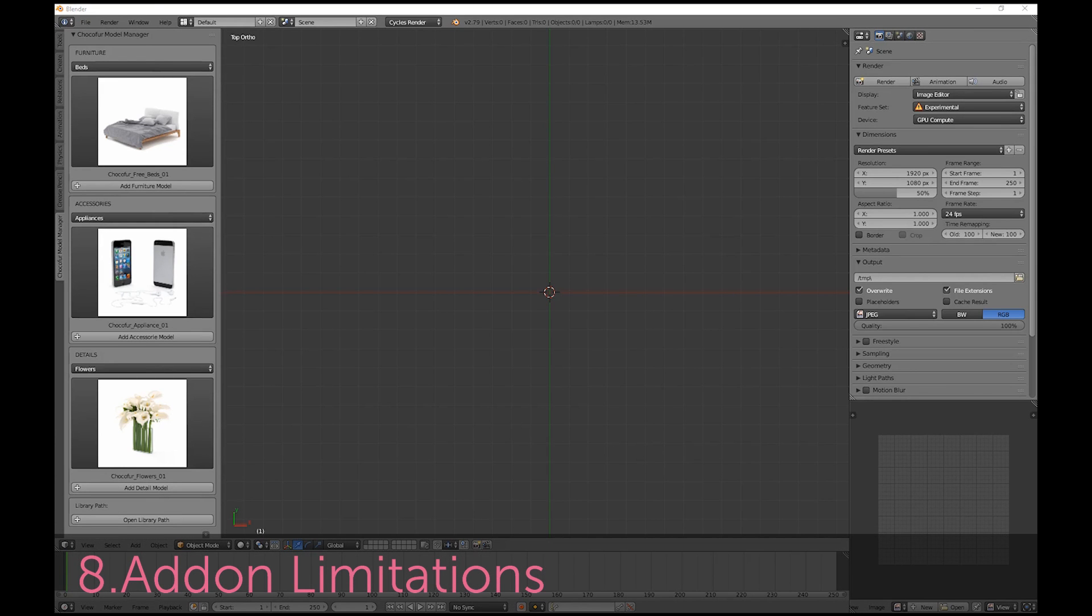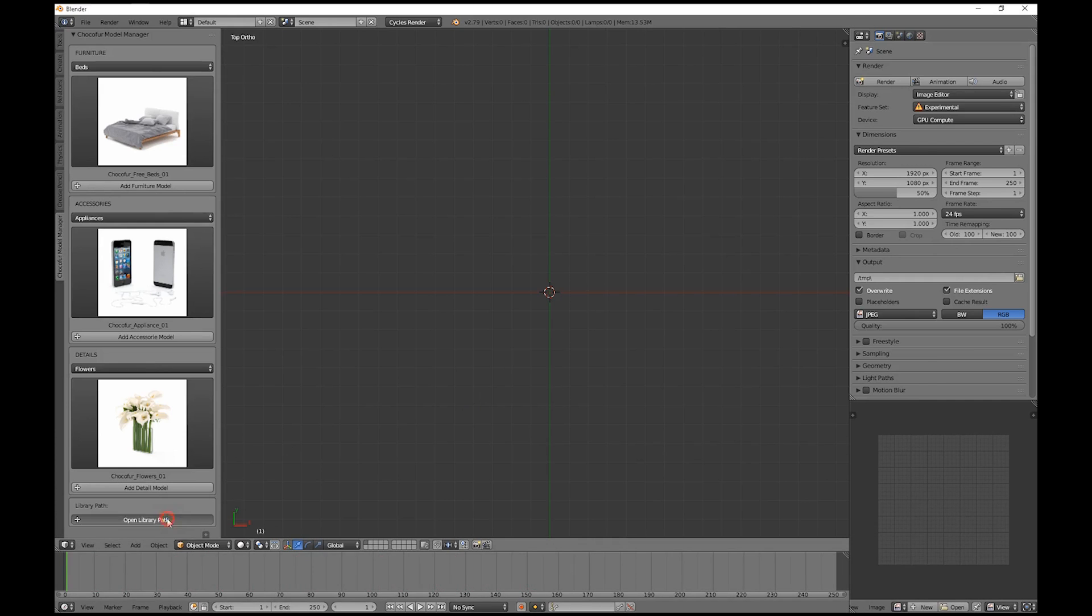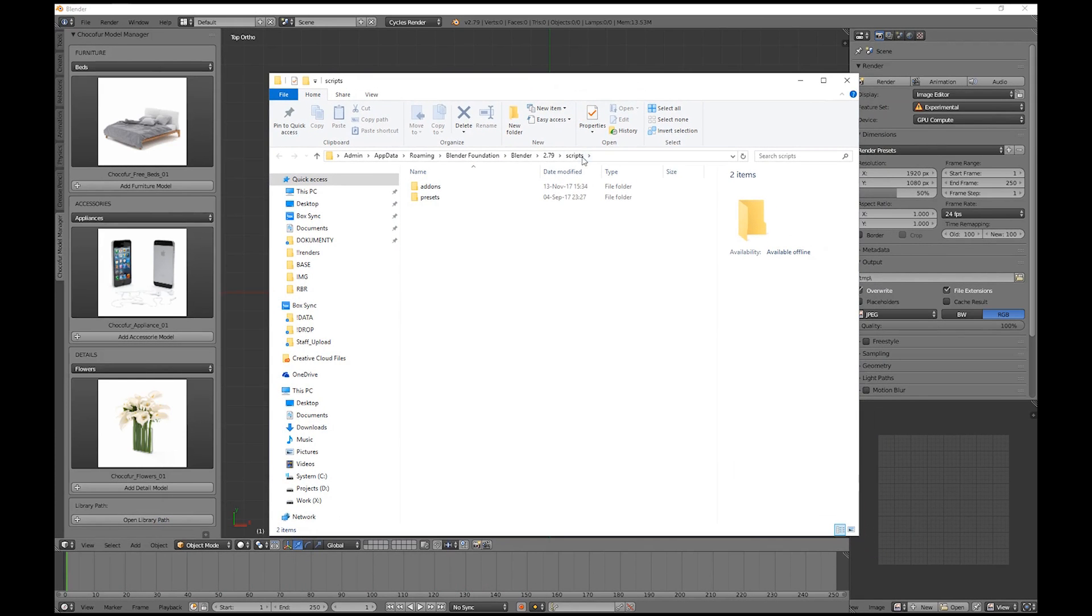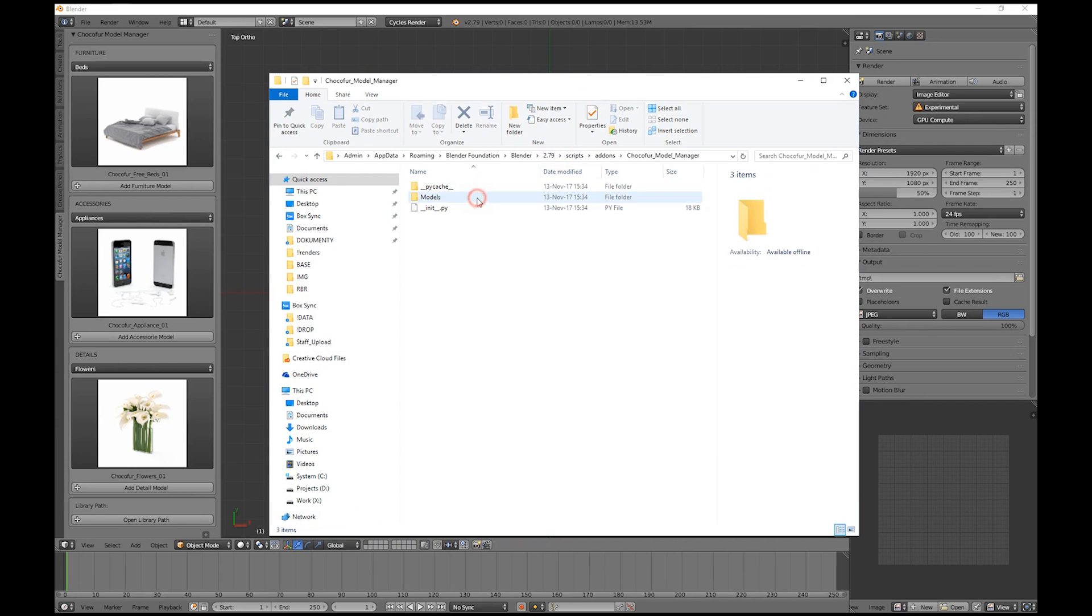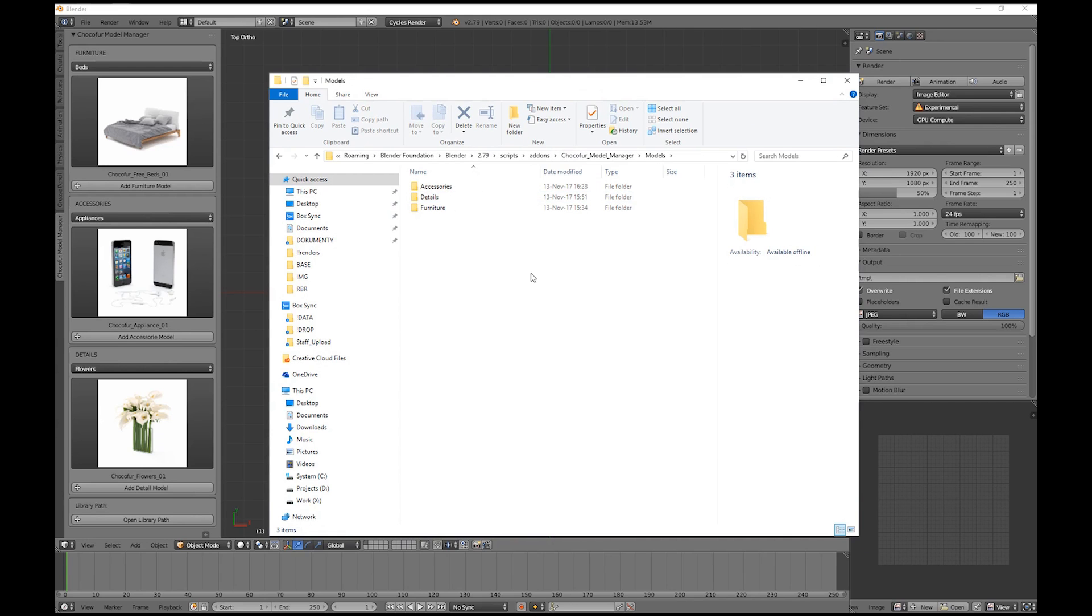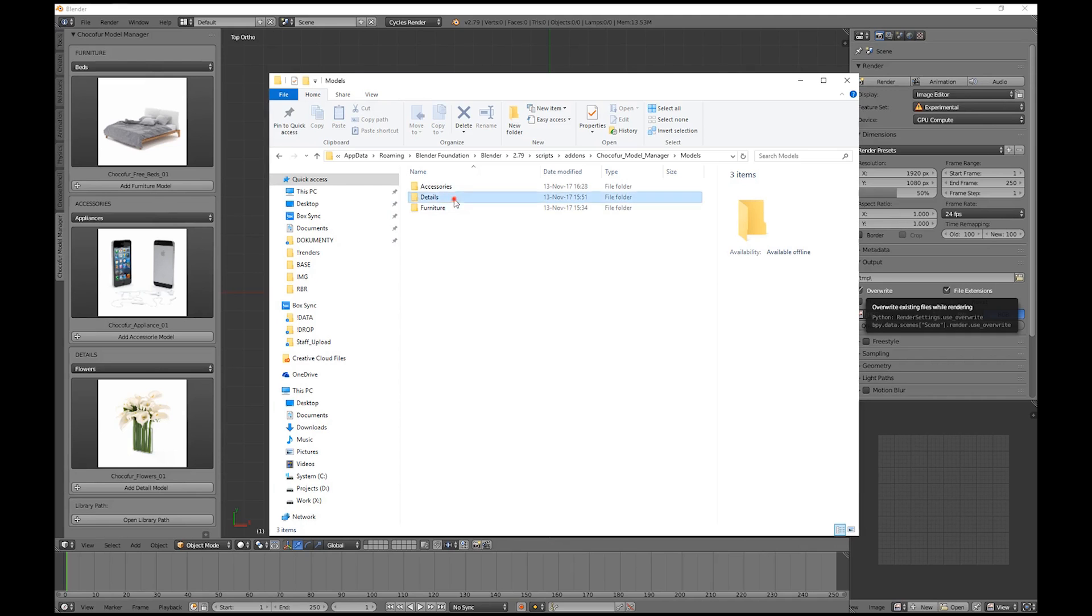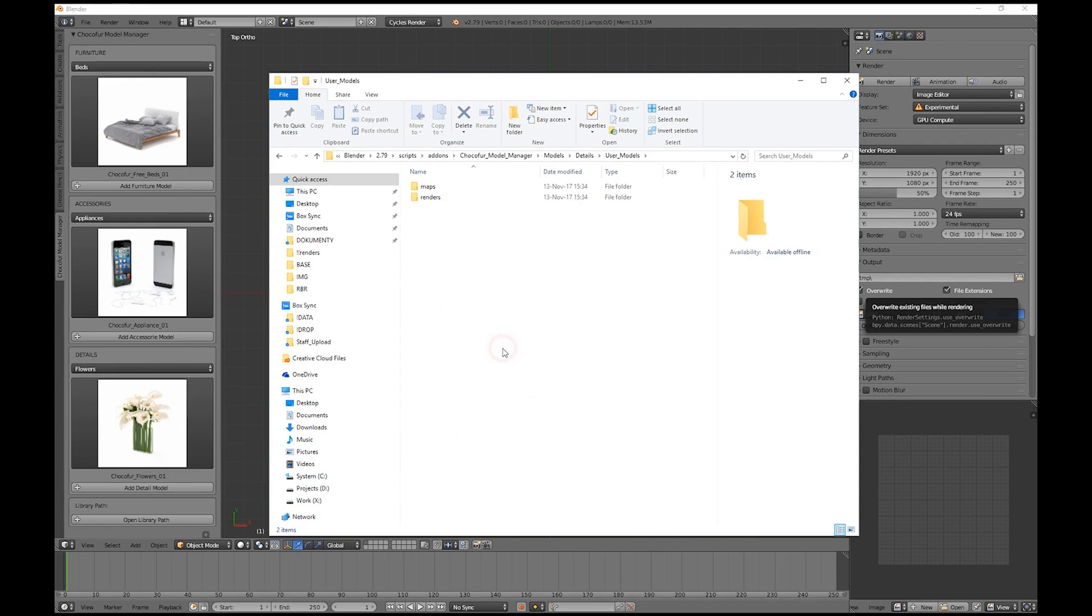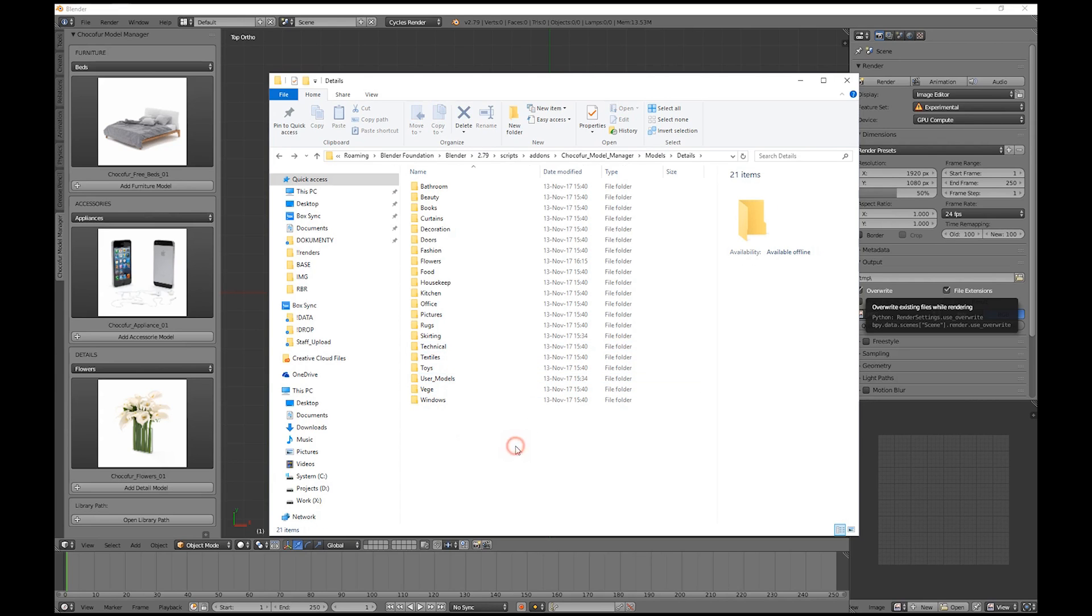The add-on currently has two limitations. The first one is the library path, which cannot be changed and is always locked to your Blender scripts folder. So if you plan installing a larger amount of models, just be sure you have enough space on your system drive. Second limitation are the predefined categories, which cannot be changed for now. So if you want to add your own models, you need to stick to the User Models folder. But we are constantly working on the add-on and hope to fix those two issues as soon as possible.